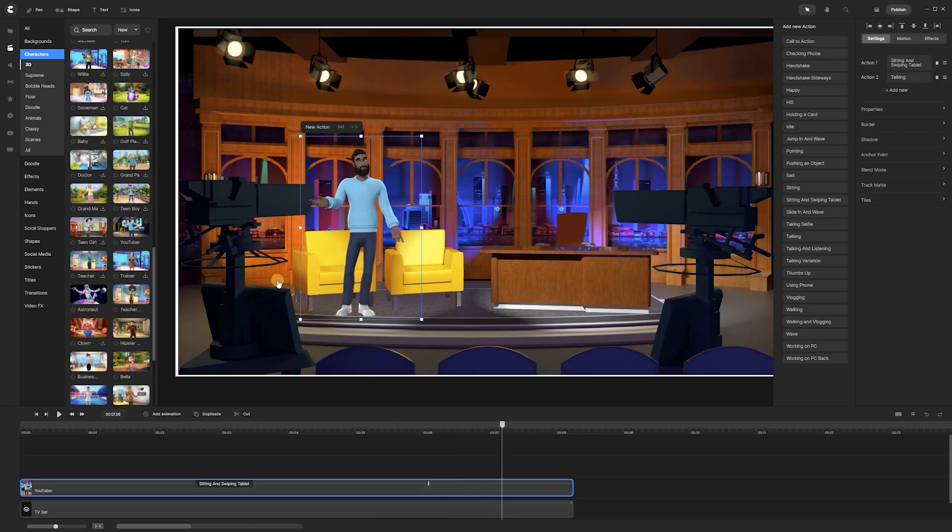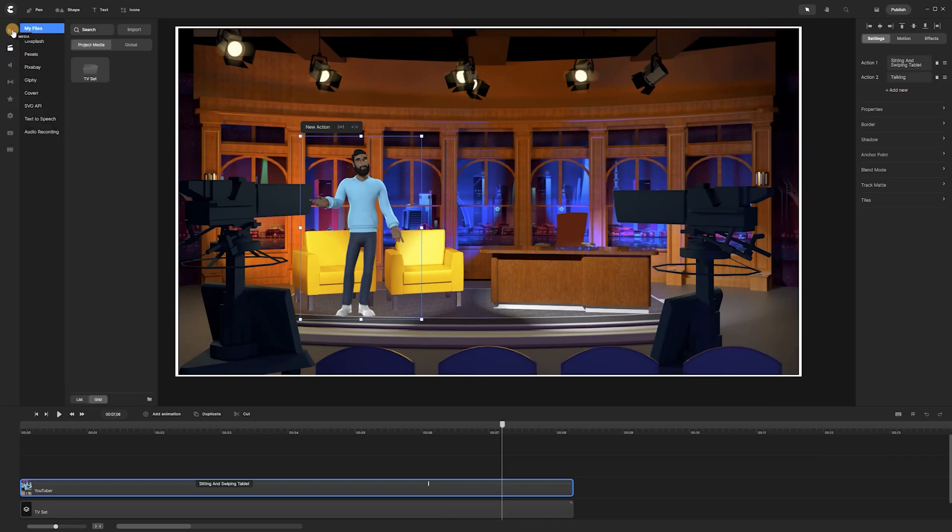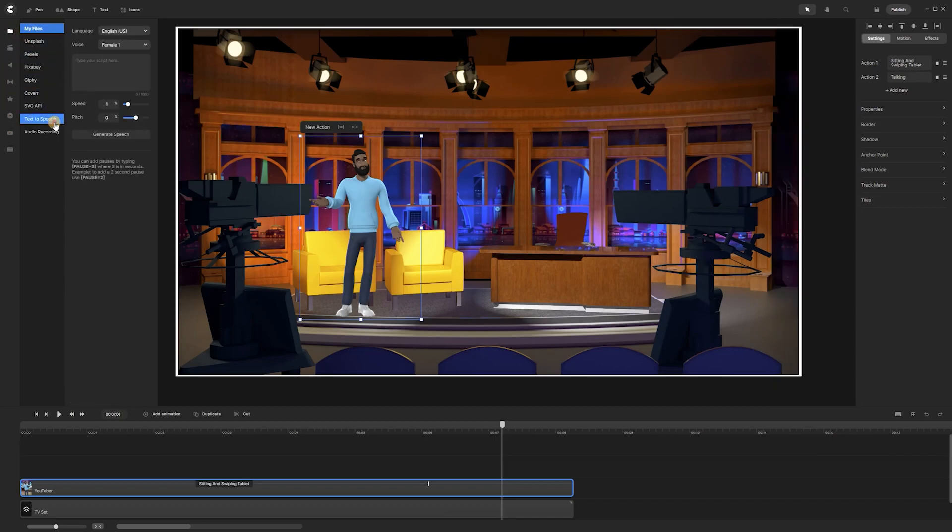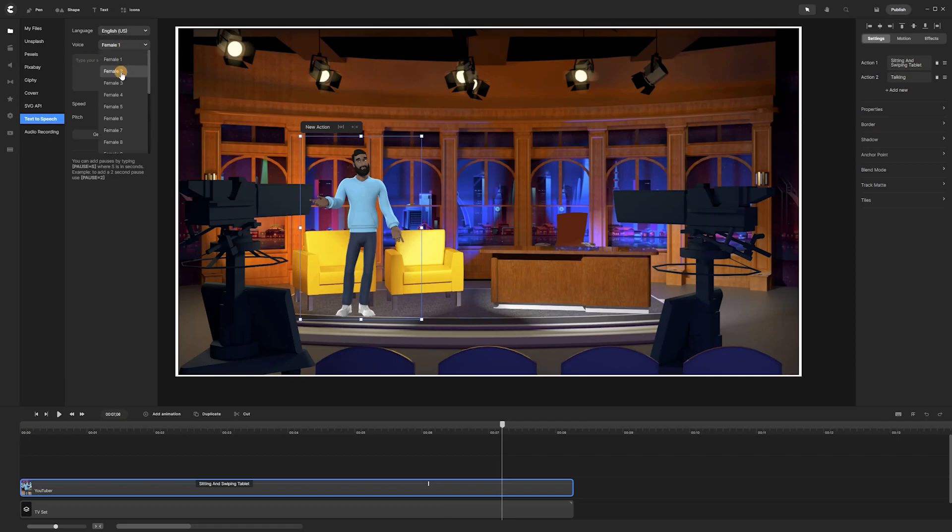Next, if we want to, we may add voice to our animated character using the embedded text-to-speech tool that Create Studio Pro offers. For this example, we won't be adding any voice.